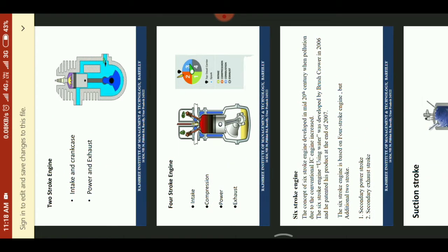In a 4-stroke engine, there are 4 different types of strokes: No. 1 is intake stroke, compression stroke, power stroke, and exhaust stroke.